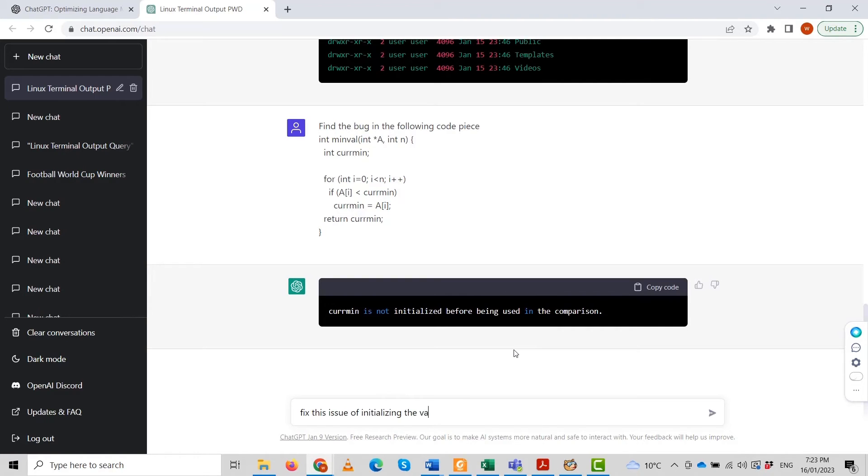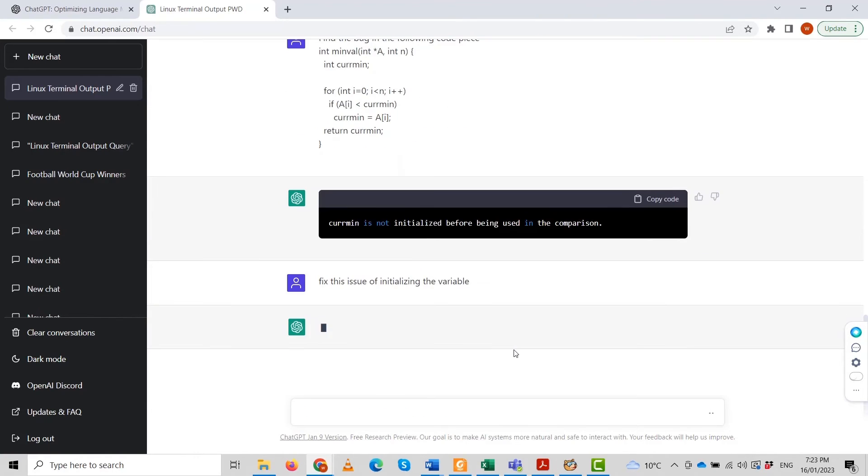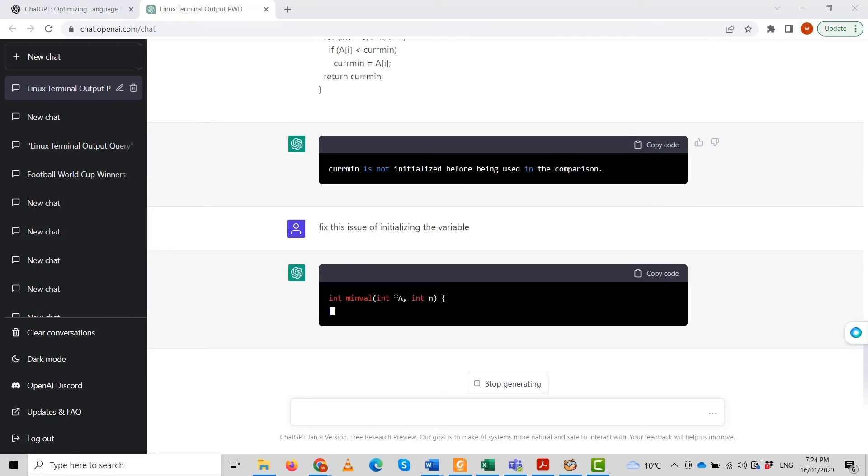We are still waiting. Let's see the response. Many people are using this. This version is available for research purposes, so there is a burden on the system. Sometimes we need to wait to get a response from the bot.